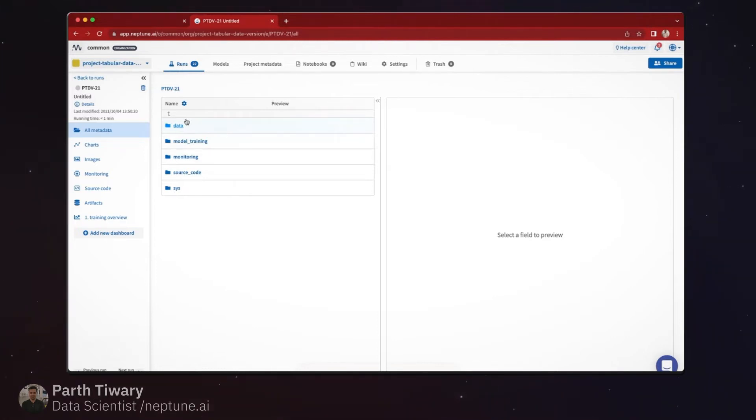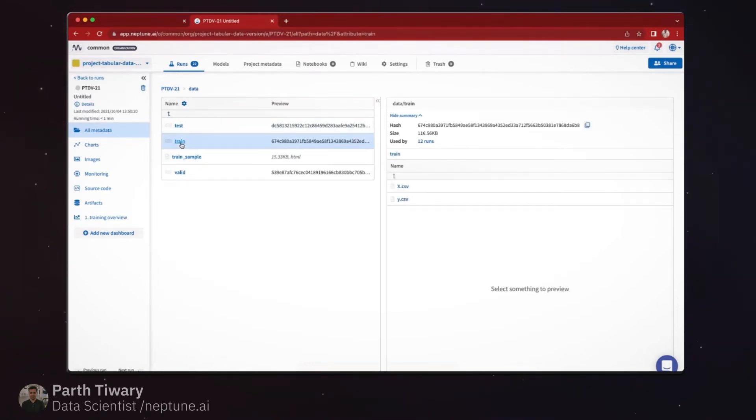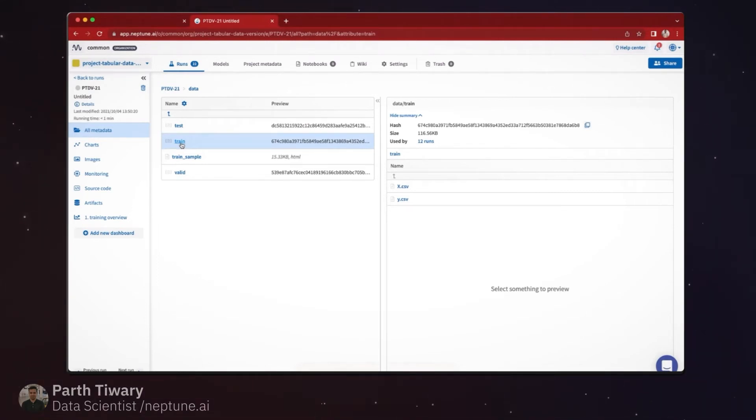If we quickly hop into this namespace, we see that we have a split for each of these sources, and here we can also see what the hash is for that specific version.